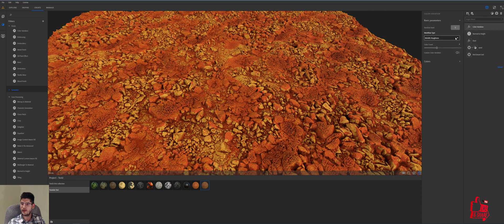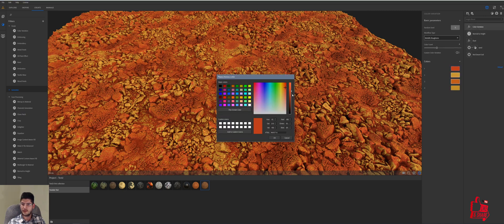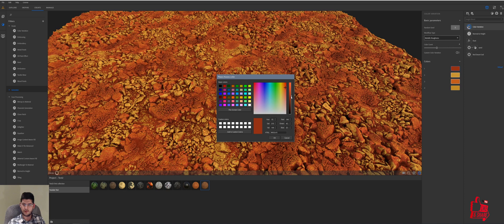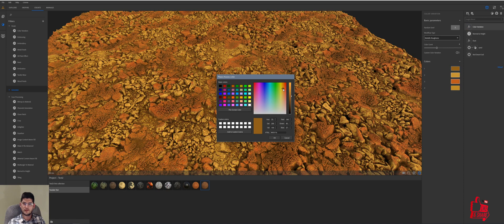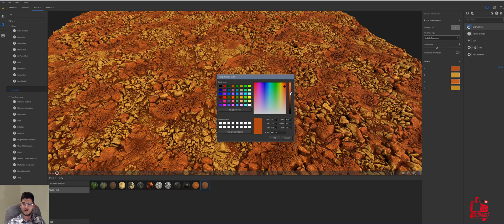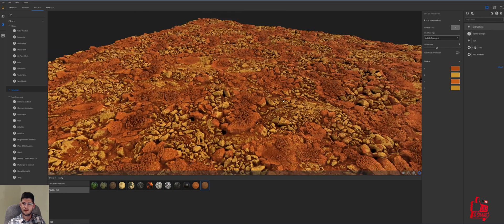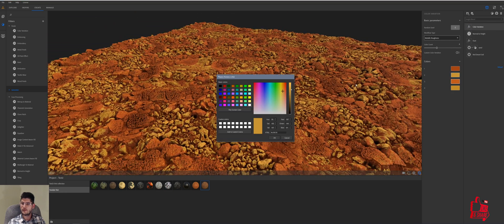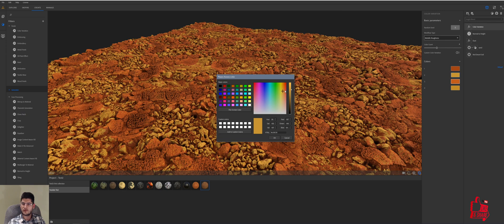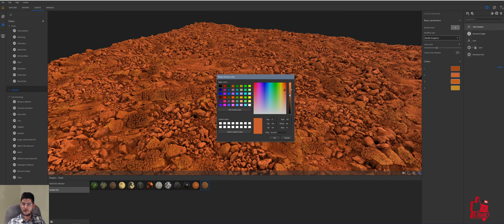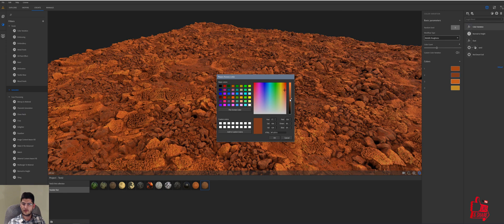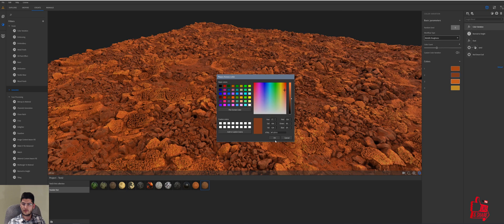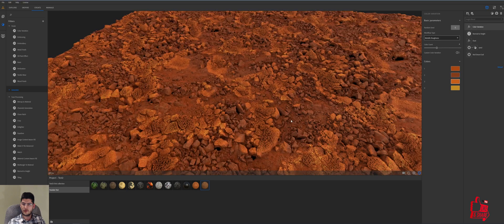We'll go to color variation. We'll go to the colors, these colors again, and we will have to start dropping them a bit because they are too powerful, too strong. We'll take this orange. Okay.